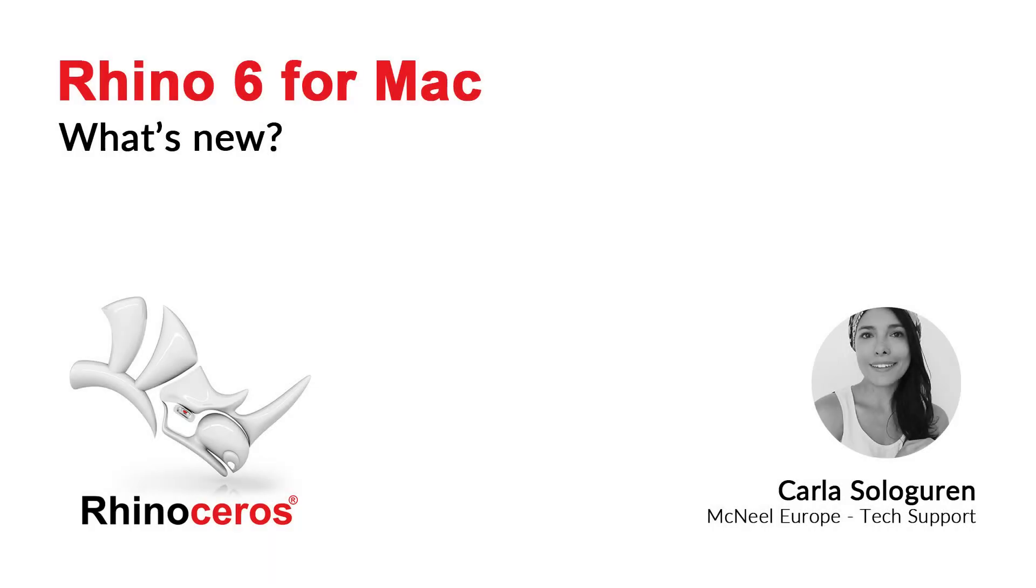Hello, this is Karla from Magneto Europe Tech Support and Training. This video is a fast tour through what's new in Rhino 6 for Mac, and it's focused on its interface.